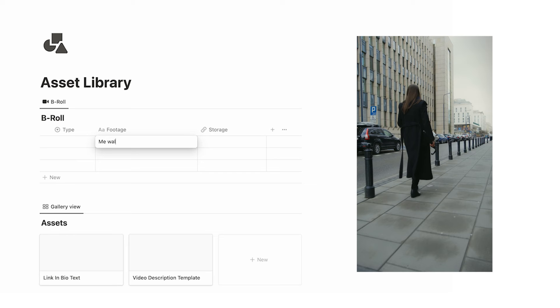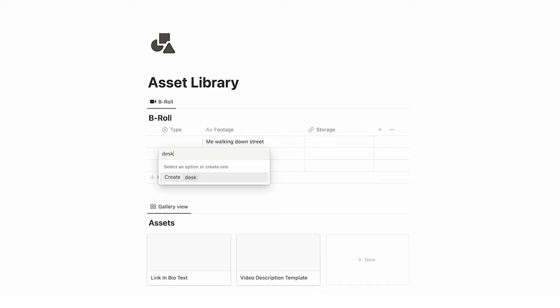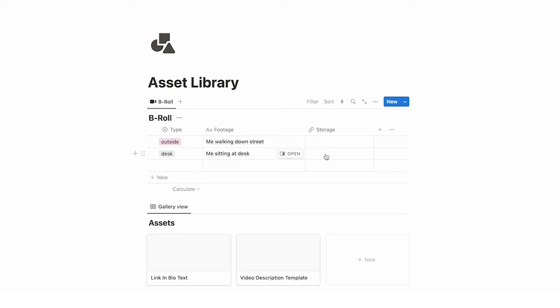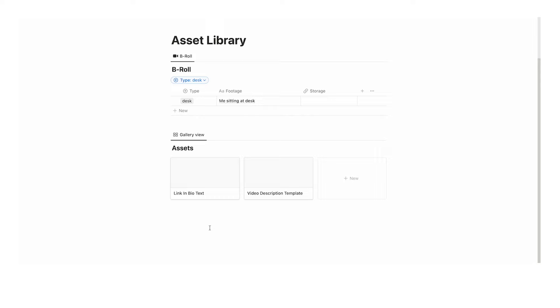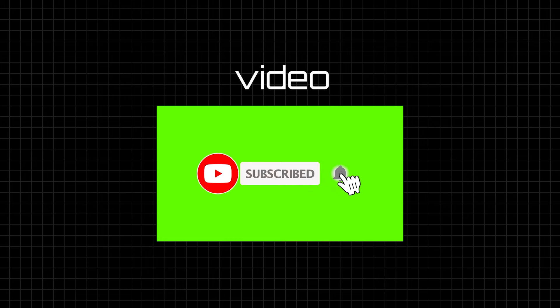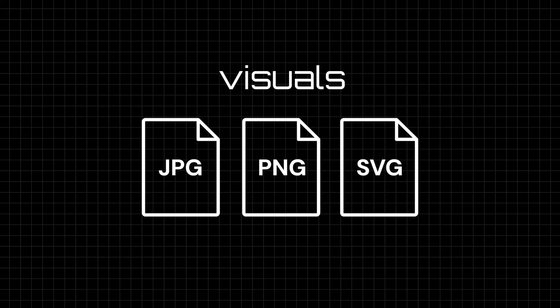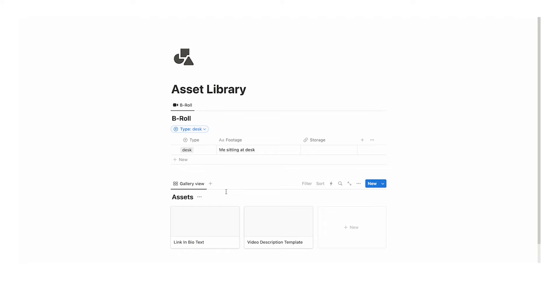The asset library is really cool. If you create content for Instagram or YouTube and want a library of all your different b-rolls, you can fill them in here — for example, 'me walking down street' or 'me sitting at desk' — and tag them by type like 'desk' or 'outside.' If you have Notion Plus you can upload the video directly; otherwise link to Dropbox or Google Drive. When editing content and you need a desk shot, filter by type 'desk' and you'll only see those b-roll shots with a direct link. Assets can also include written stuff like link-in-bio text, video description templates, intro videos, background music, your logo — anything you want to keep accessible.